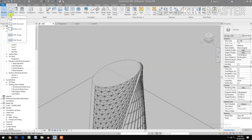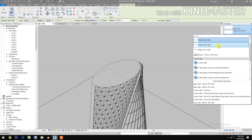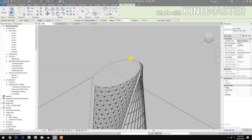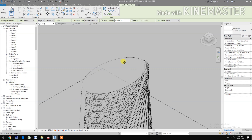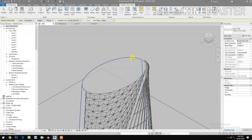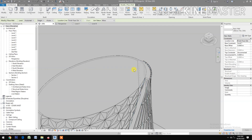Go to architecture, go to wall. Select the 200mm thick wall, go back to architecture, select wall by face, then select the surface.